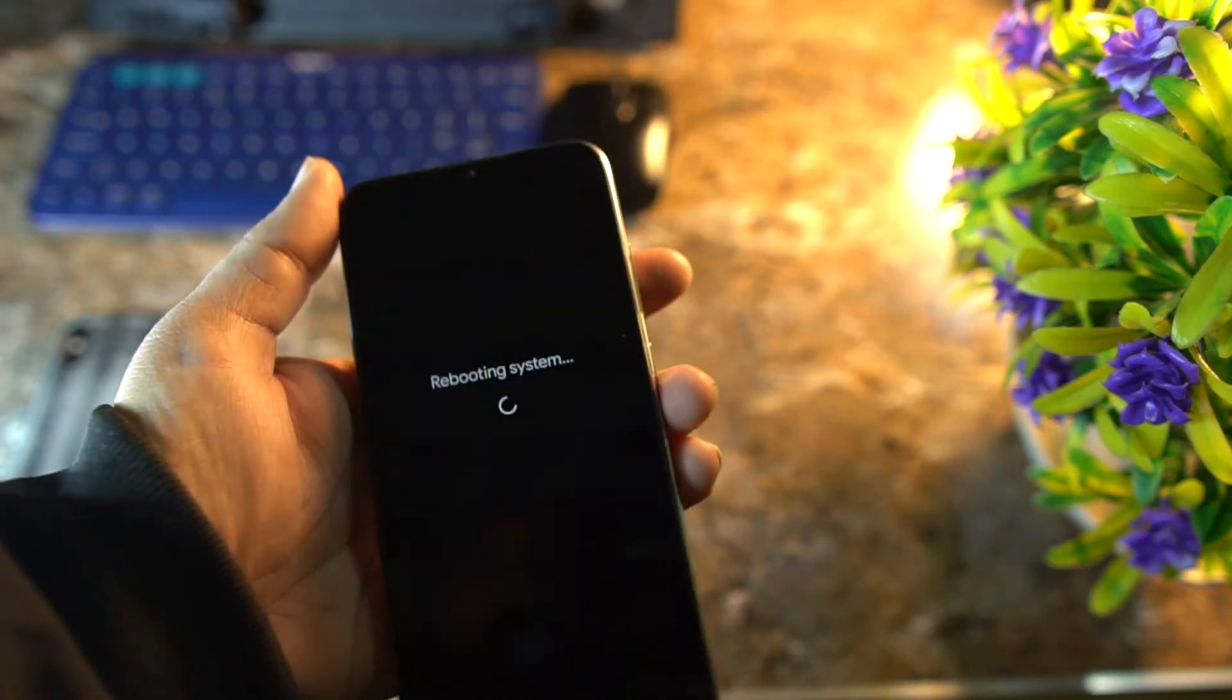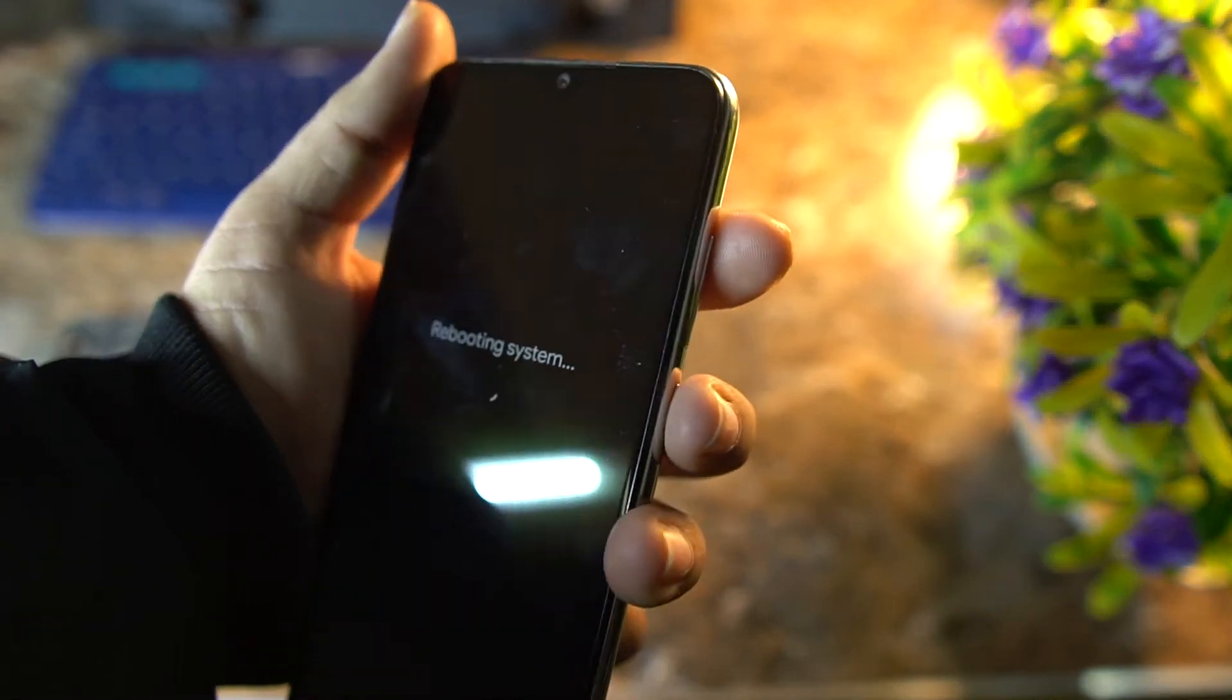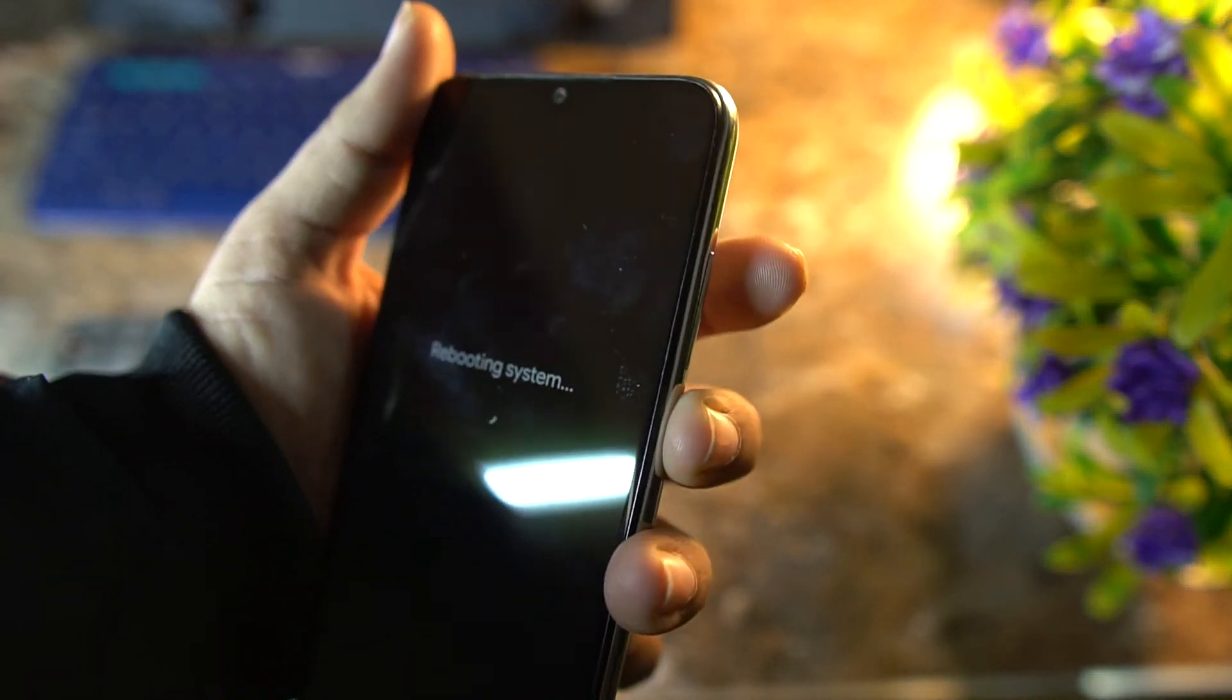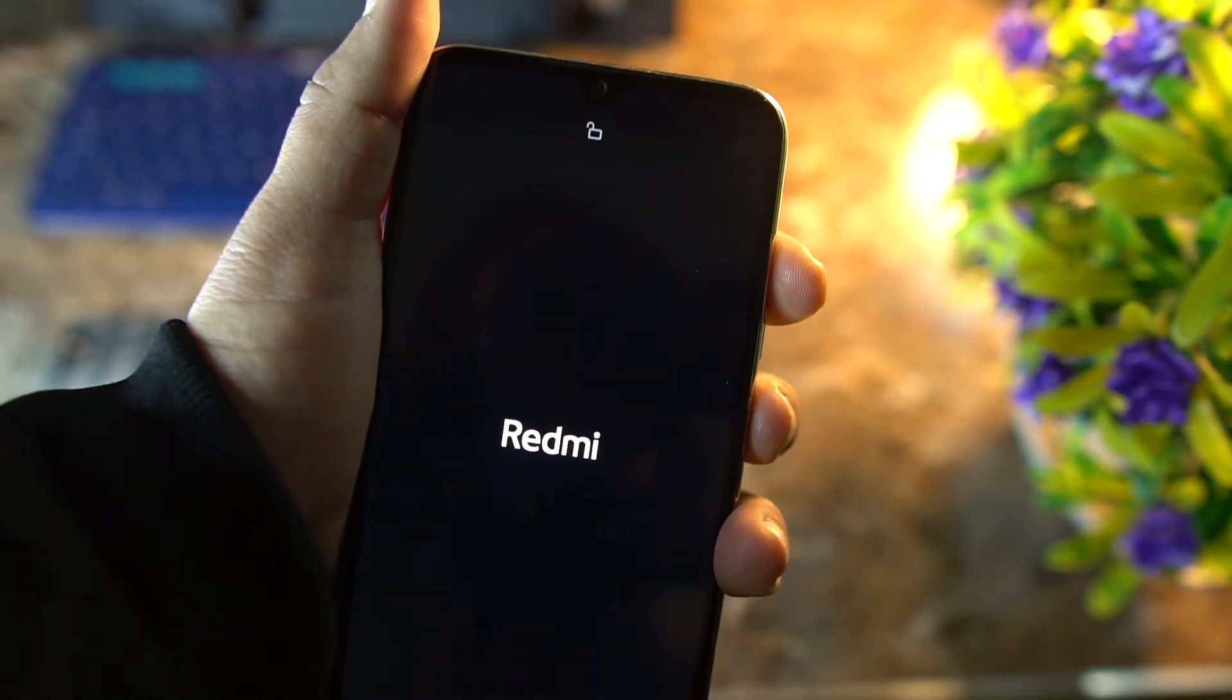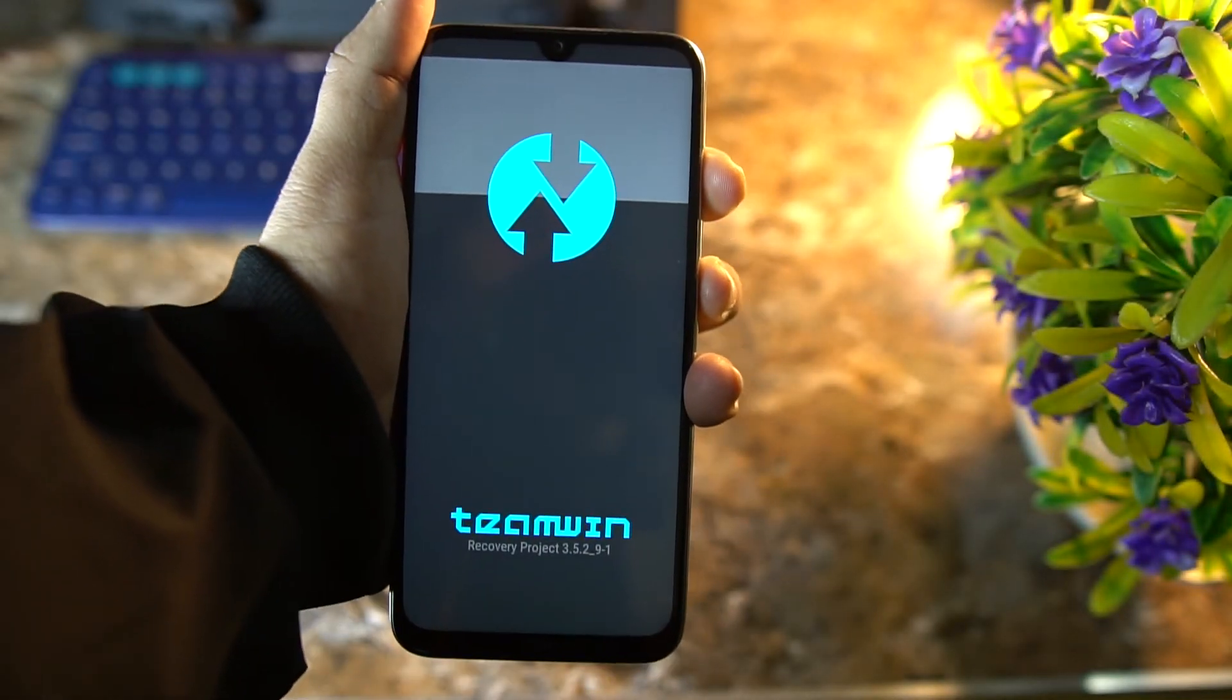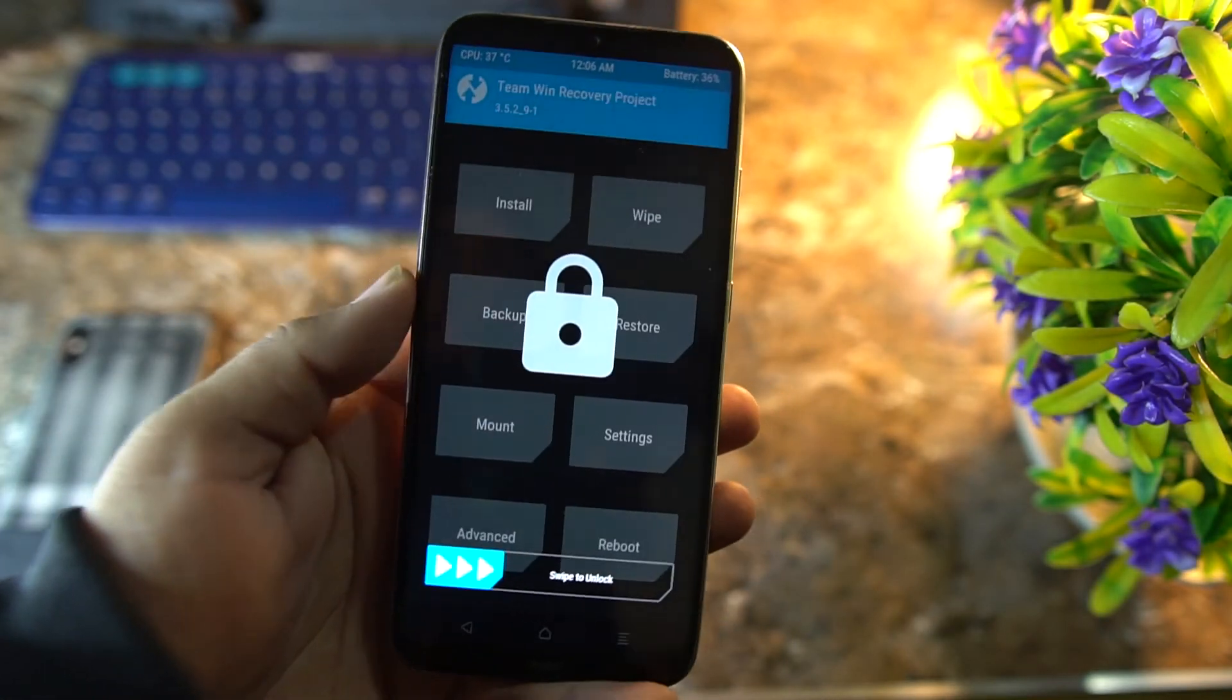Reboot your device into the installed recovery. Now, how you can reboot your device into the recovery: just shut down your mobile phone and press and hold power button plus volume up button, and it will take you to the TWRP or any recovery you have installed on your phone.